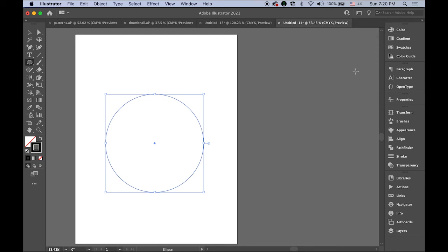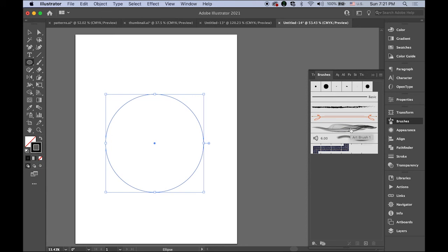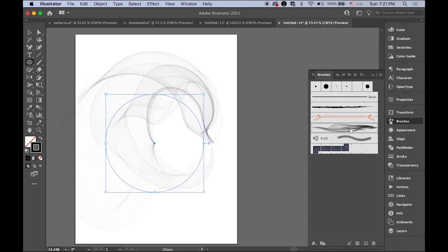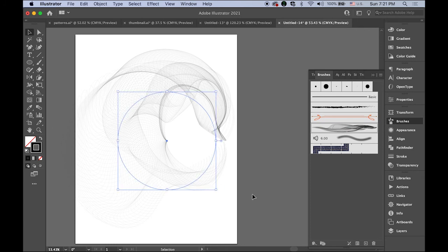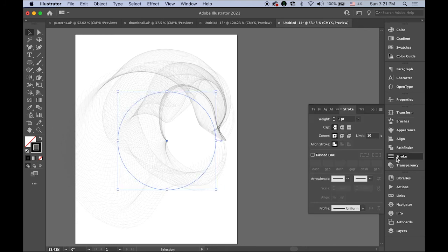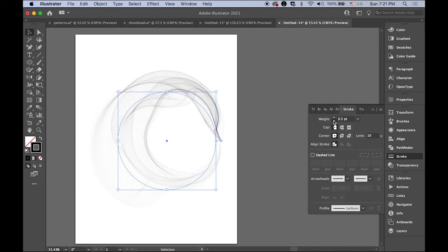Open the brushes panel. I'm changing my stroke because the brush is part of your stroke, your outline. Select the brush we just made. Since this is a stroke, you can control the stroke weight - thinner like that or heavier.